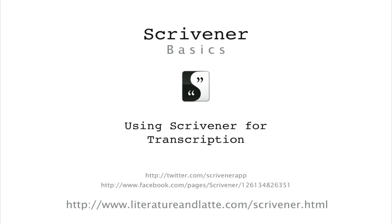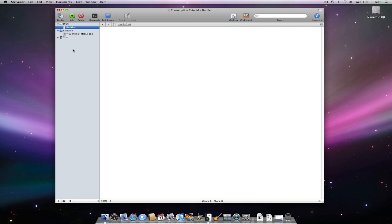Hello! In this video, I'll be looking at using Scrivener for transcription. As we can bring audio files into Scrivener, we can actually use the application to transcribe interviews.